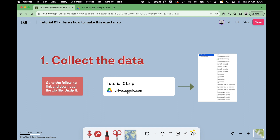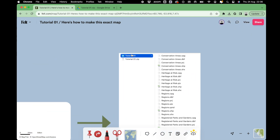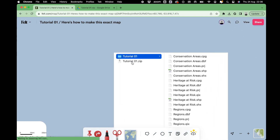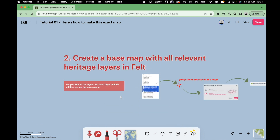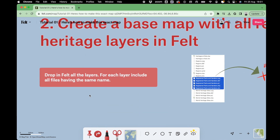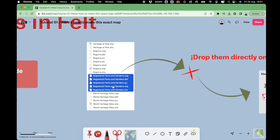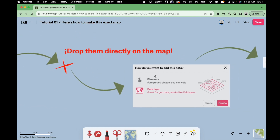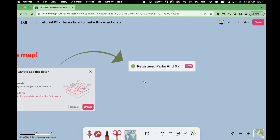First of all, access the link in the description and download the attached file. Once you have the file, unzip it and that will give you access to a folder with all the layers relevant to this map. We'll start by creating a base map with all the collected heritage layers. To add a layer, you must select all the files with the same name and drop them all together on your default map. In a matter of seconds, the layer will appear.